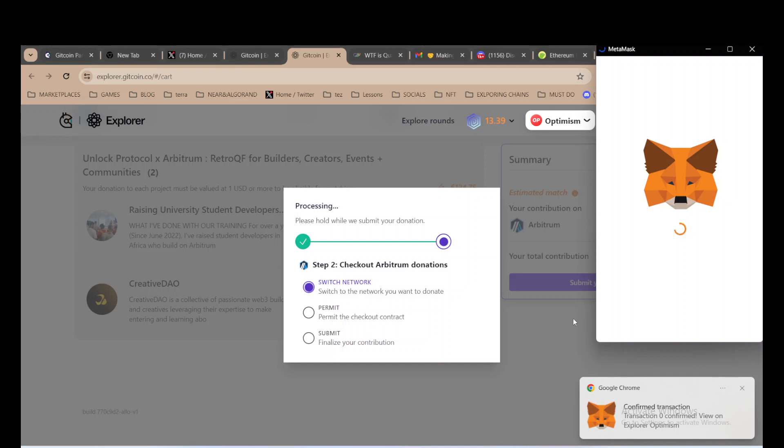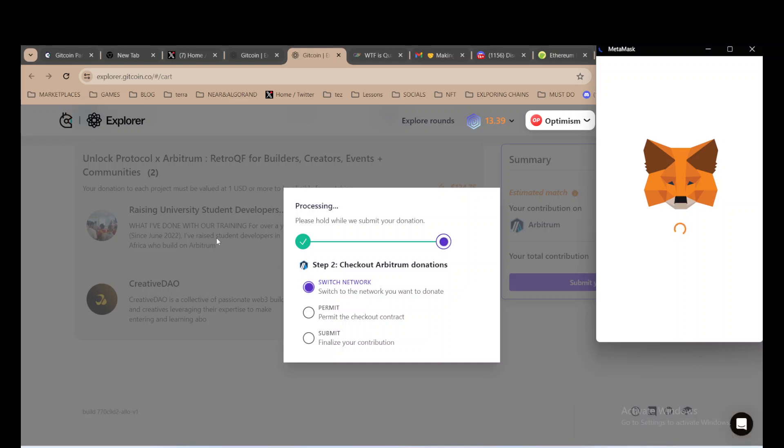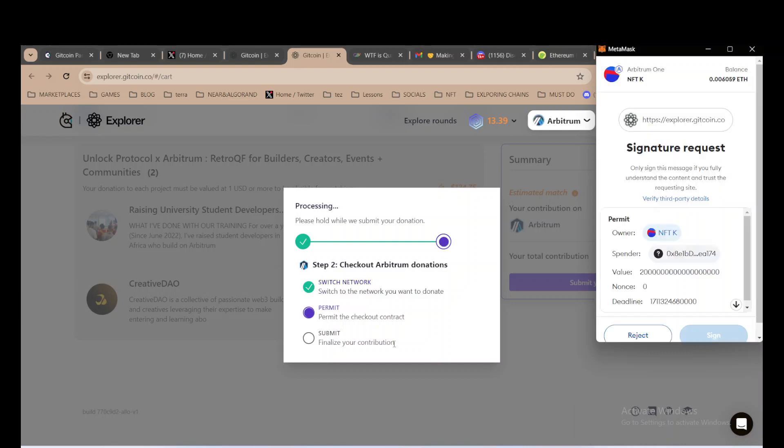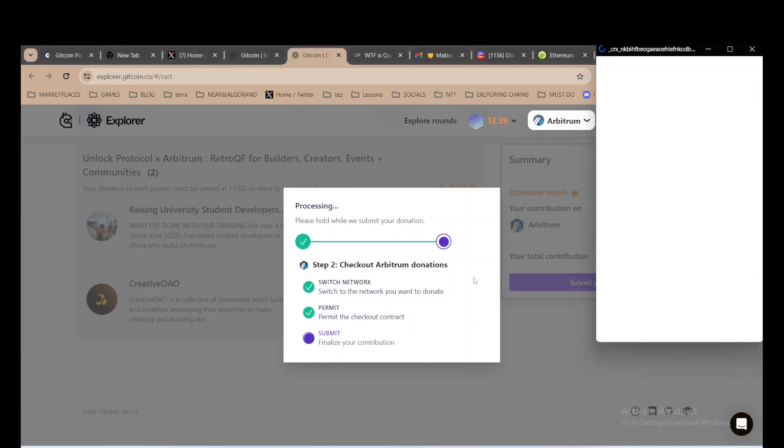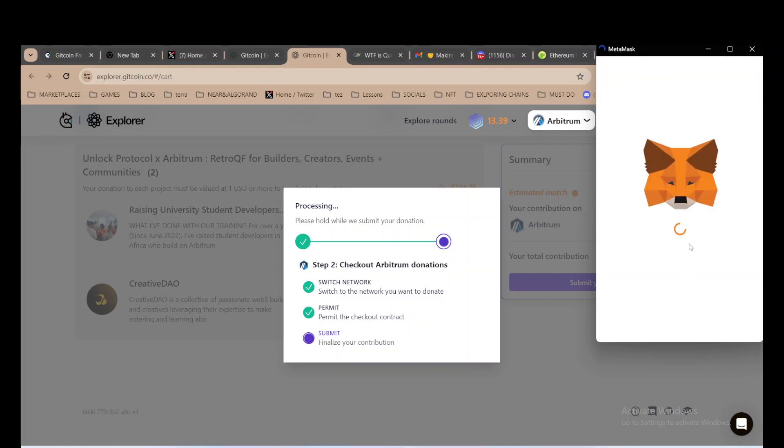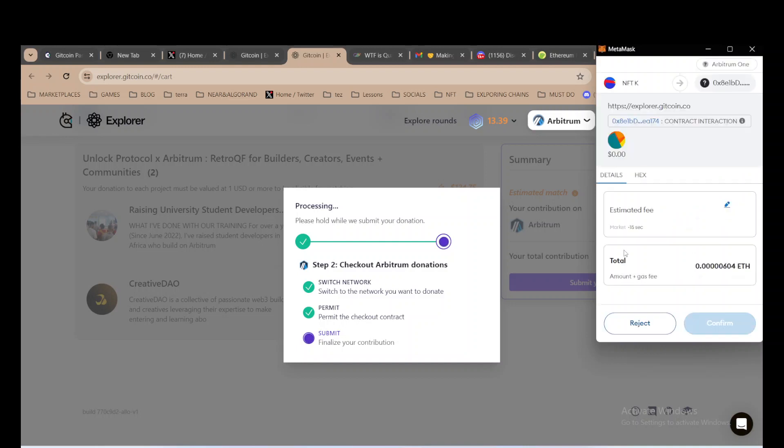I just need to sign first. Let me check out the contract and then it's going to show me. I need to confirm, gas fee is very small.